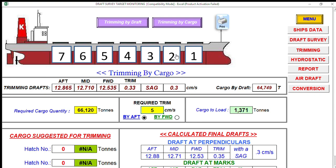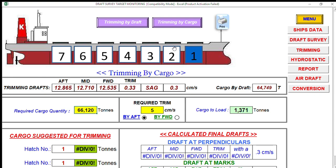You have to choose your trimming cargo holds — either cargo hold number two or number six, number one or number five. In my case, my trimming cargo holds are cargo hold number one and cargo hold number four, because I'm loading grain cargo. Cargo hold number four is slack at only 46 percent, and holds number one, two, three, five, six, and seven are all 100 percent full.